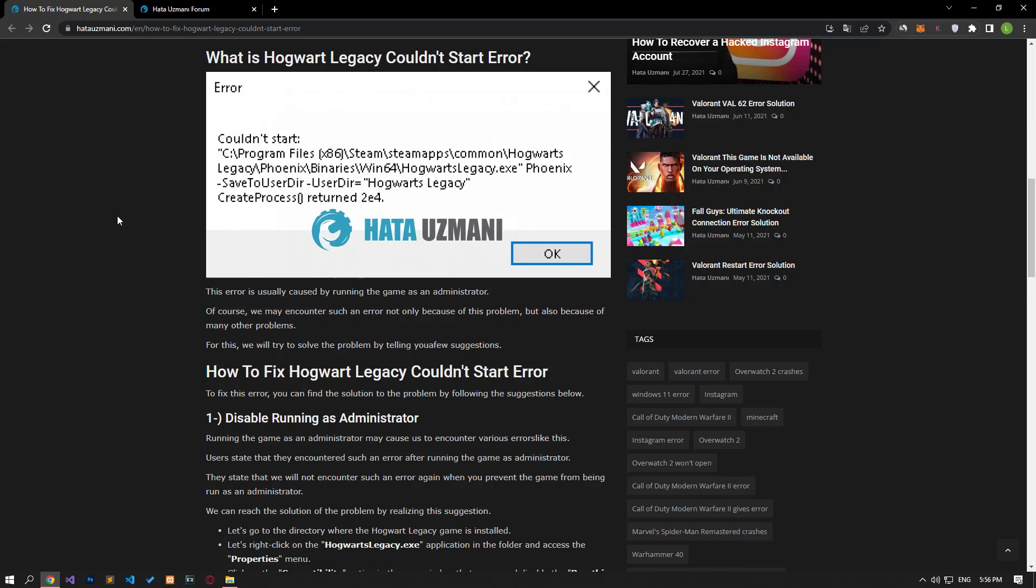Hello everyone, welcome to the Bug Expert channel. In this video, we will talk about solutions for friends who encounter the Hogwarts Legacy couldn't start error.